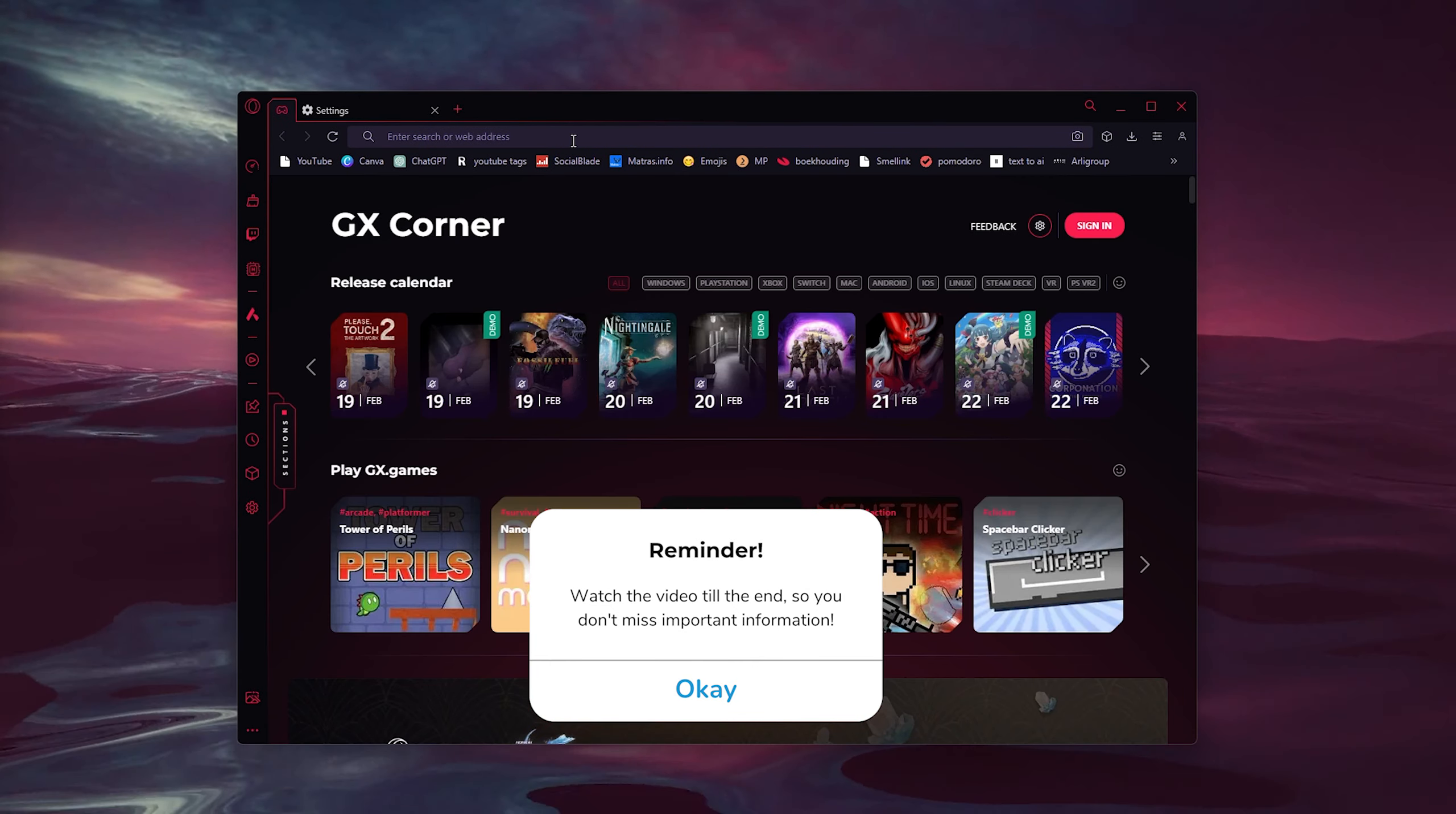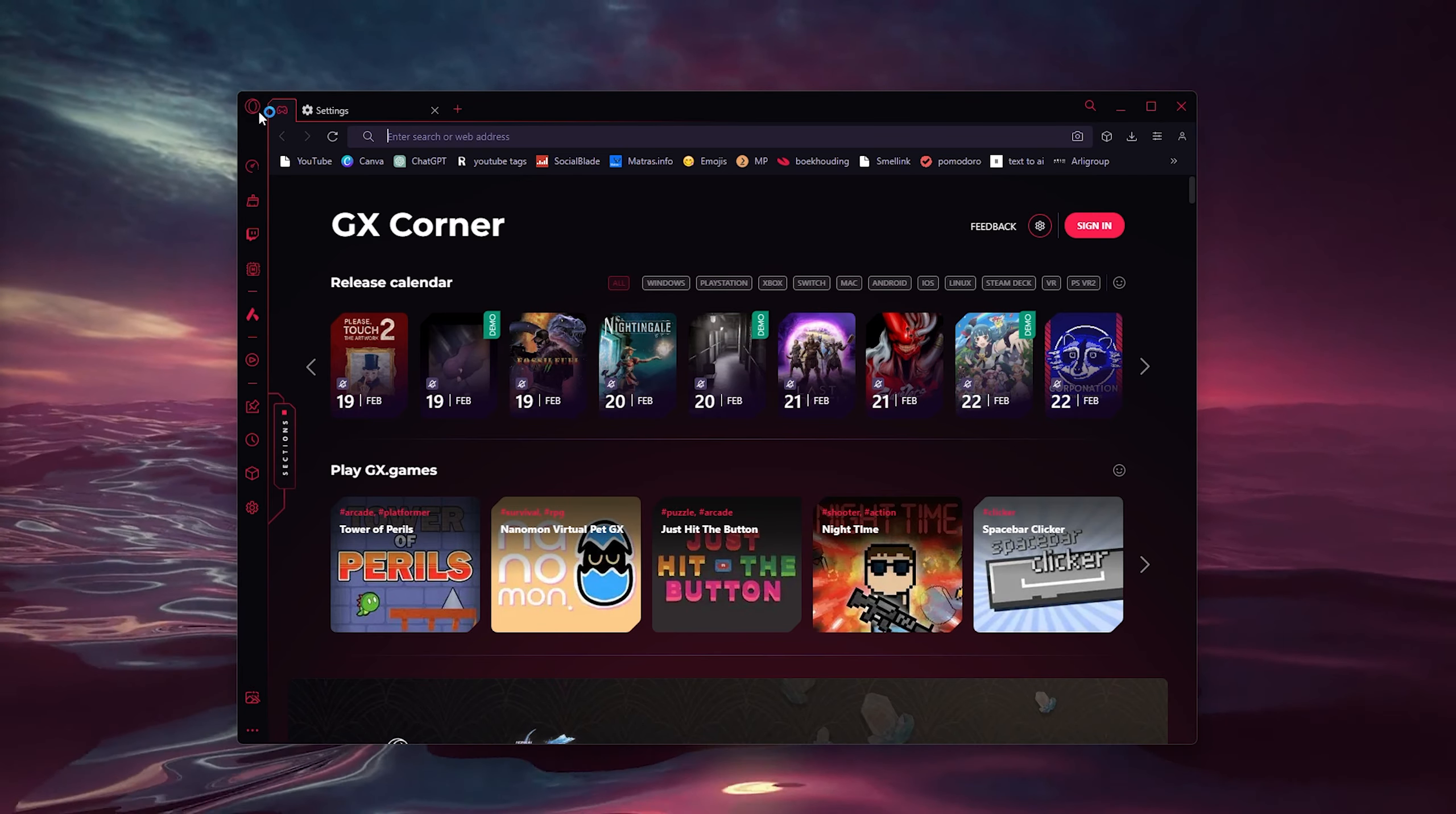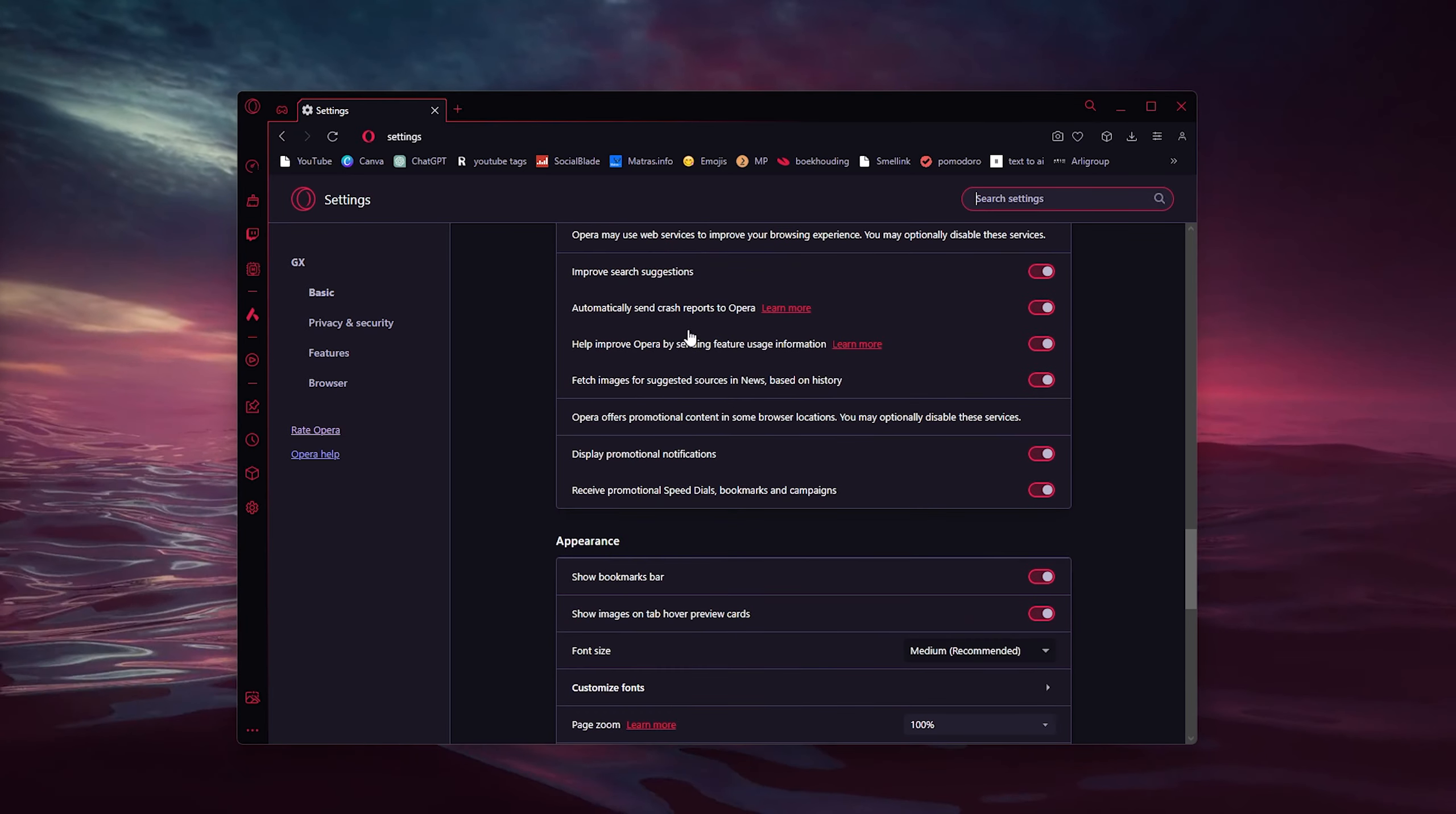Simply go to the top left where the Opera icon appears. Now here we go down to Settings, and inside the Settings we scroll all the way down till we find the Advanced Settings.